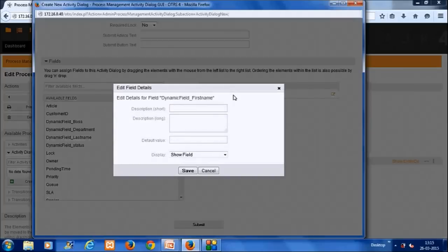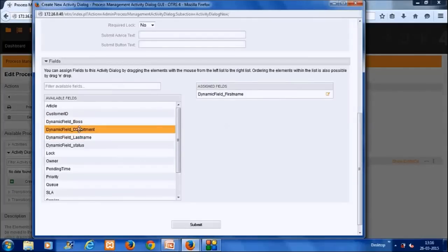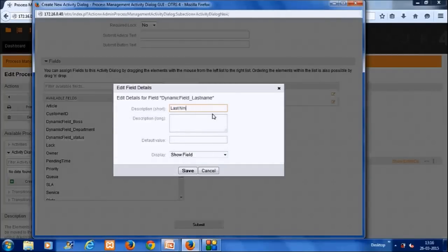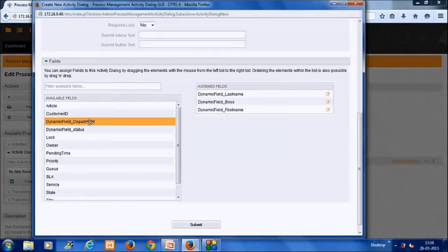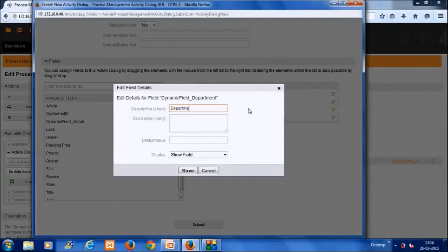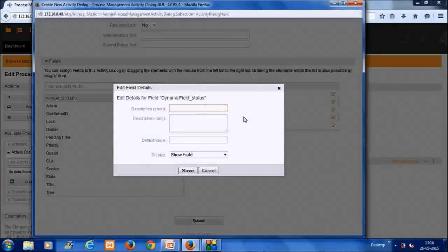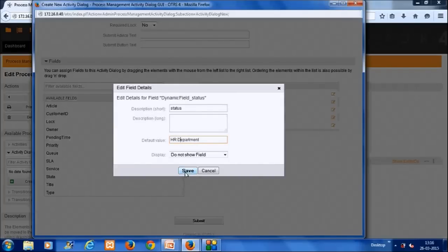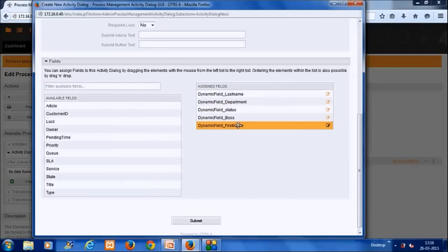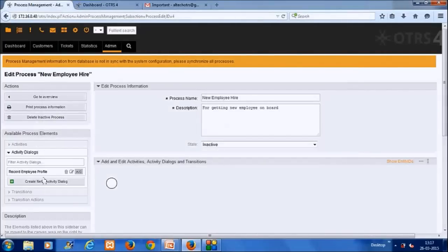We populate the activity dialogue with the dynamic fields created earlier. We add first name, last name, boss, and department — all shown. We also add the status field, but set it to 'do not show field' (hidden), with a default value of 'HR department'. We then reorder the fields as first name, last name, boss, department, and submit. The activity dialogue 'Record Employee Profile' is now created.